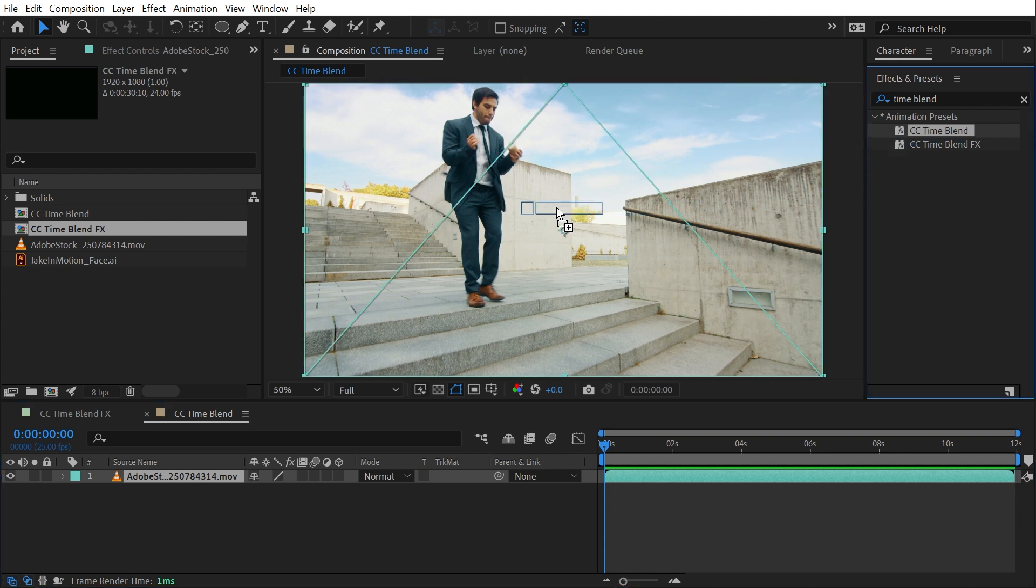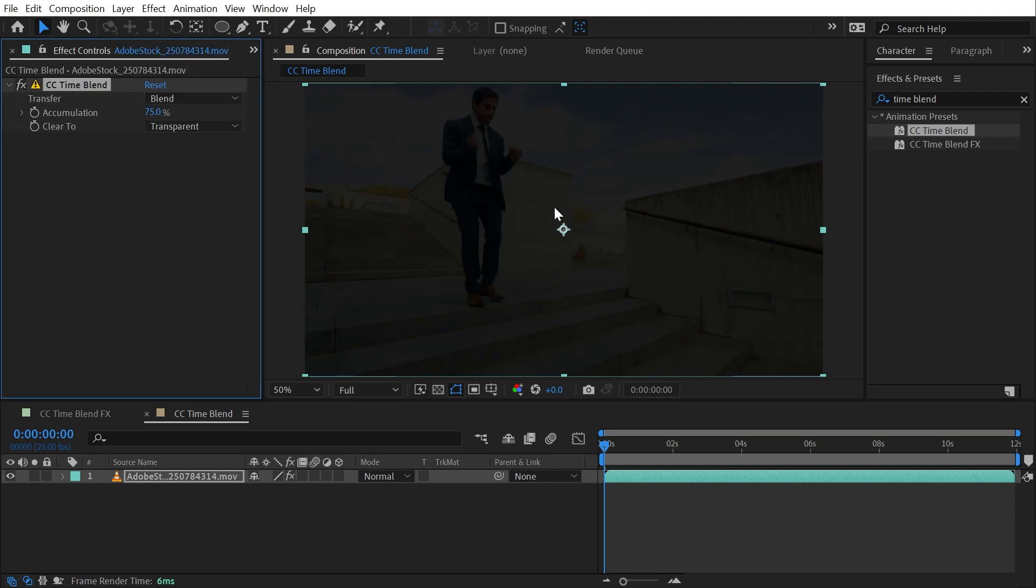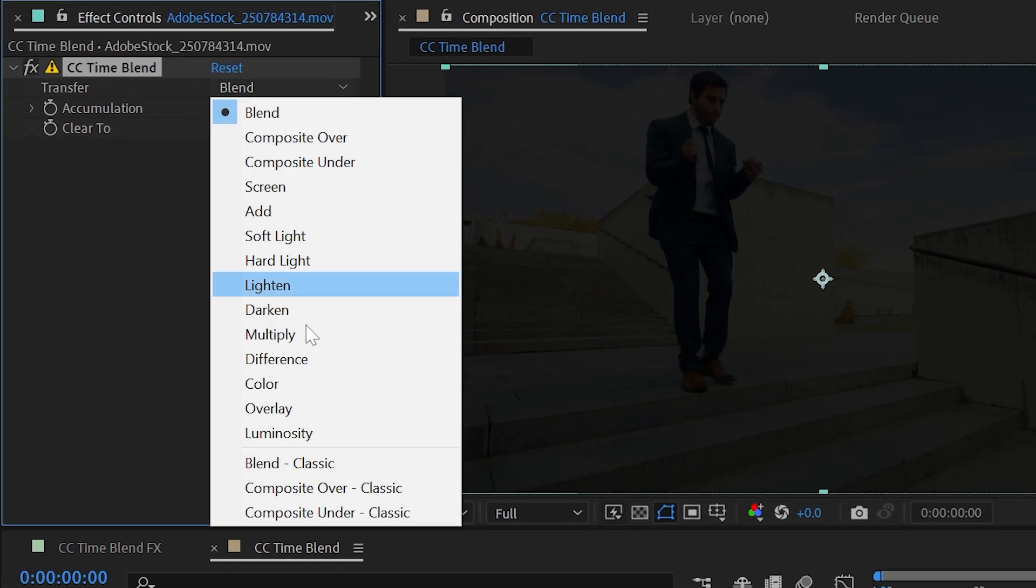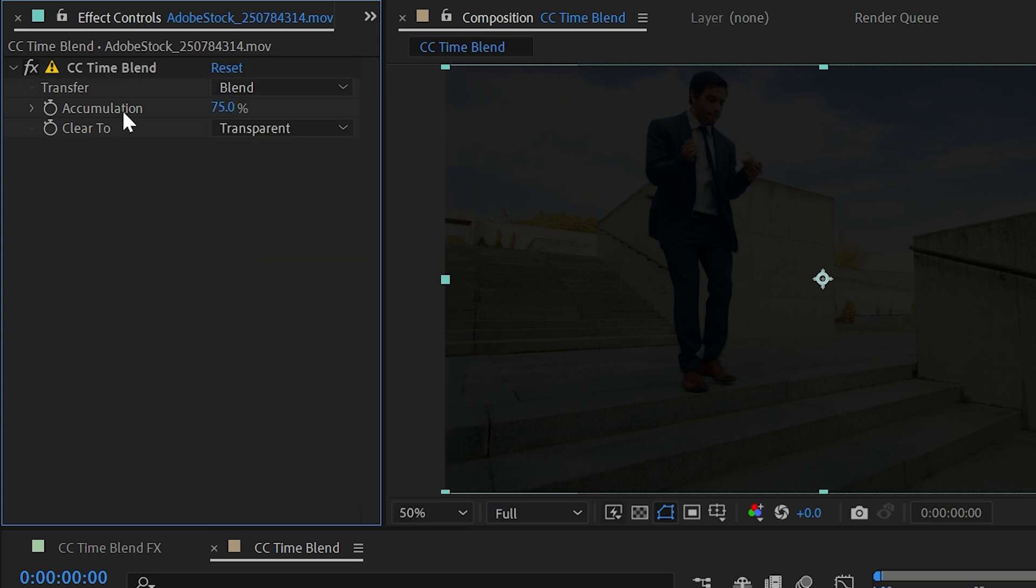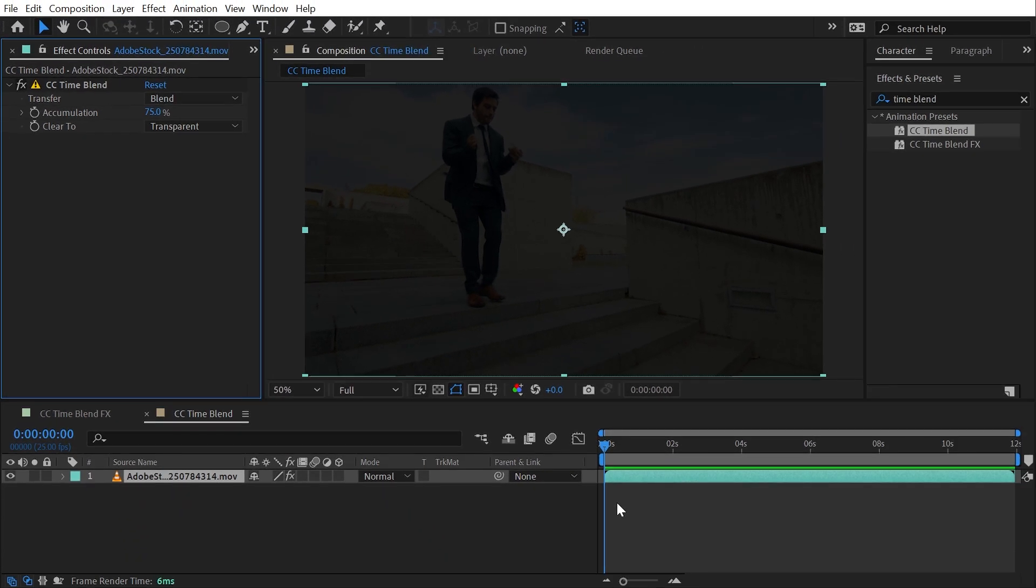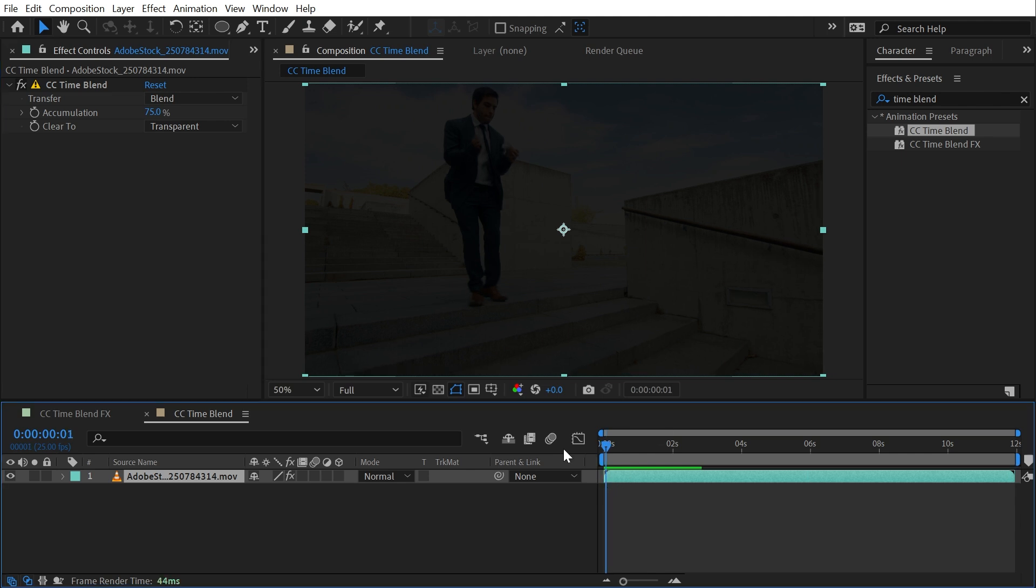I'll apply it to this video clip and the controls that we have are a transfer mode, which we have one of many different options, accumulation, and clear to. What this effect is going to do is take a look at the frame that we're currently on and store that in a buffer. It's going to cache that frame and then go to the next frame and composite that previous frame with this new frame. The transfer mode is how it's doing that compositing. By default it's set to blend.